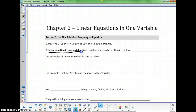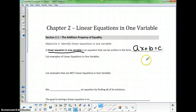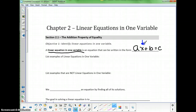A linear equation in one variable is an equation that can be written in the form ax plus b equals c. The key thing about this linear equation is that it only has one type of variable — just a single letter — and that variable does not have an exponent.